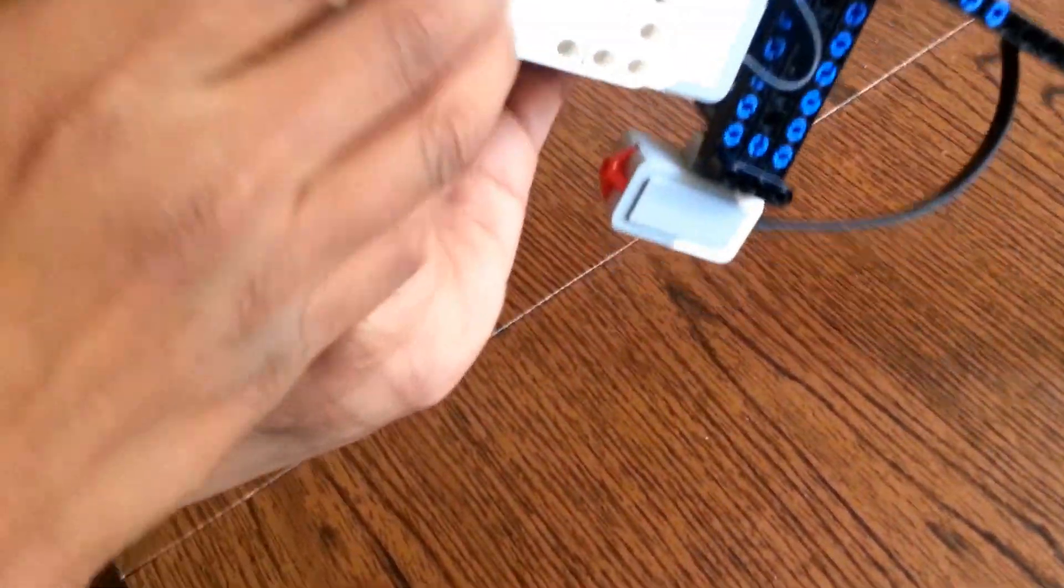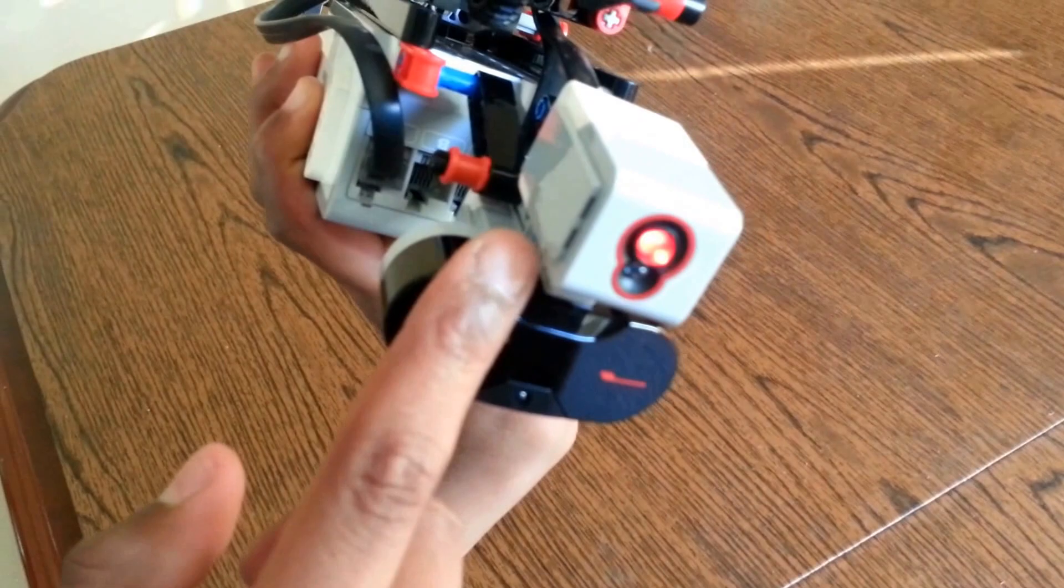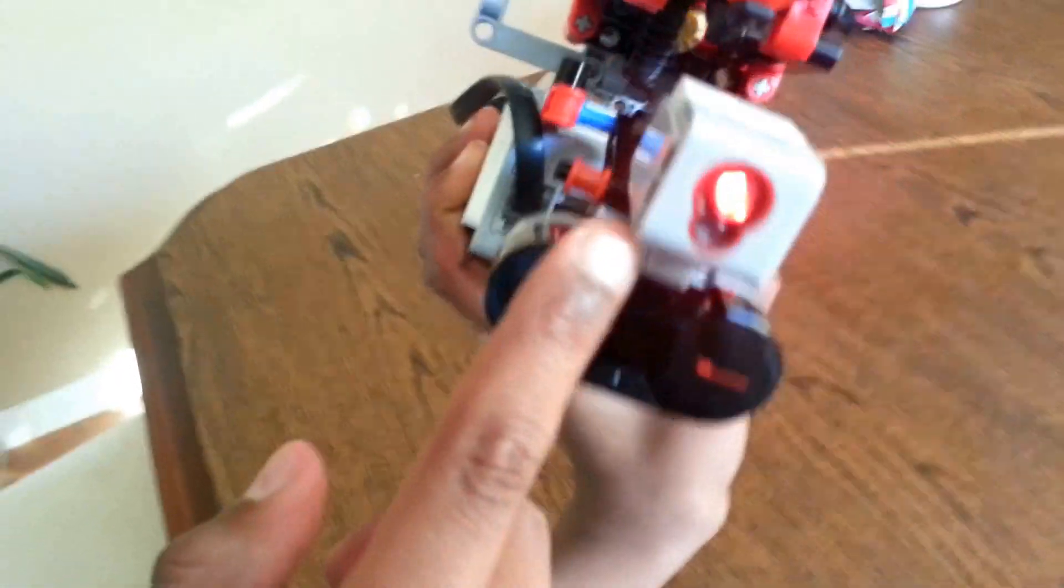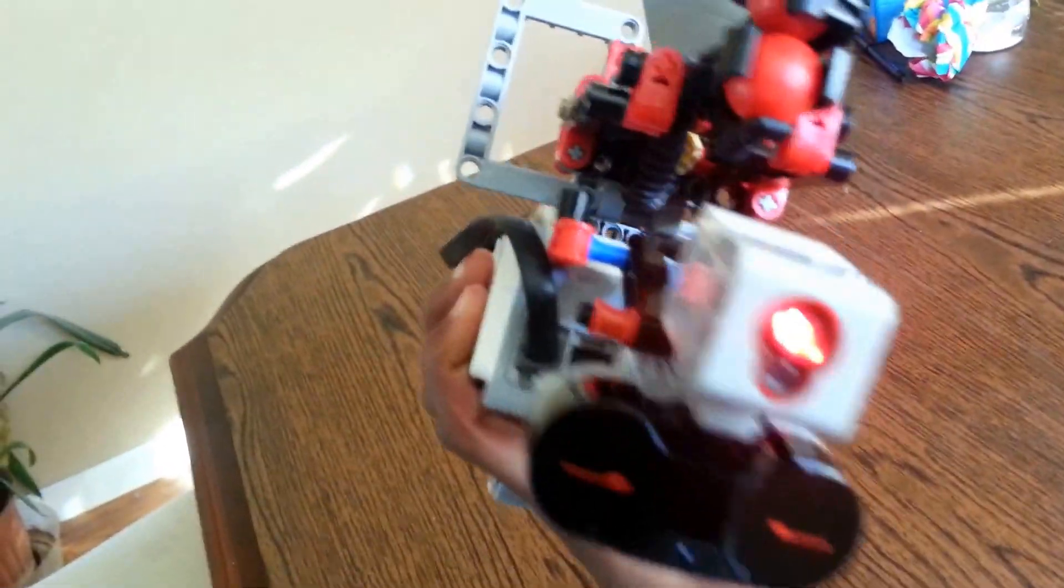I've also added a laser sight right here for aiming.